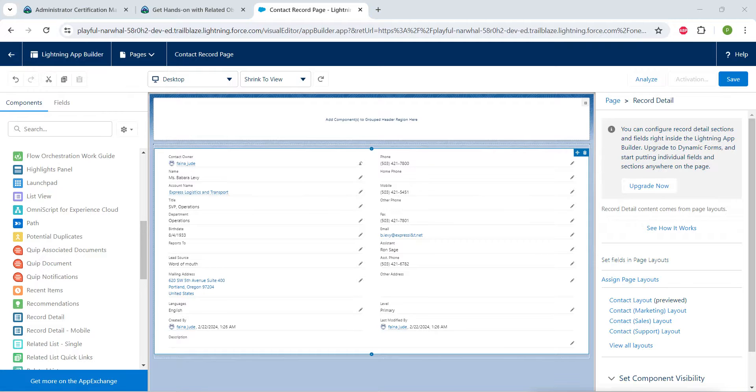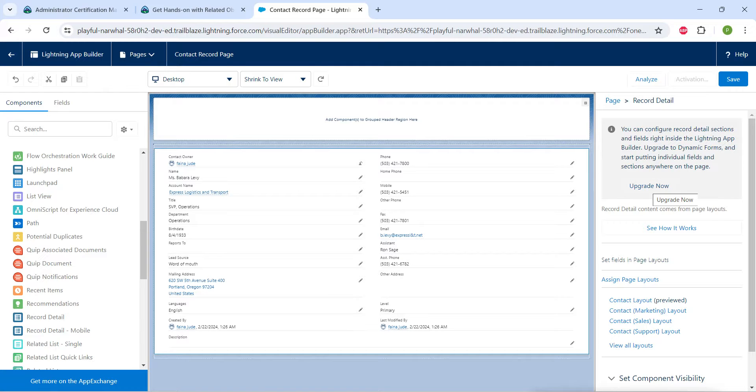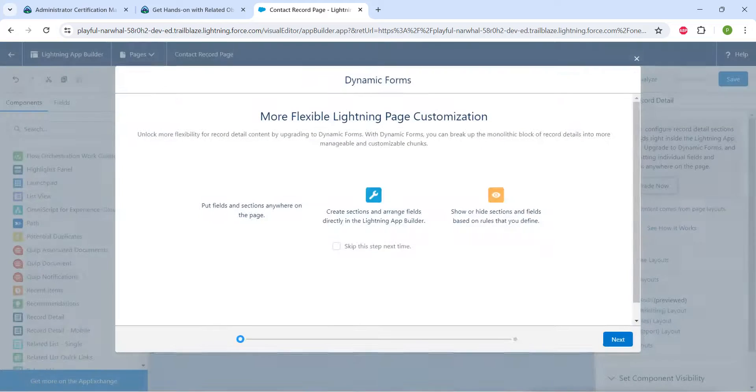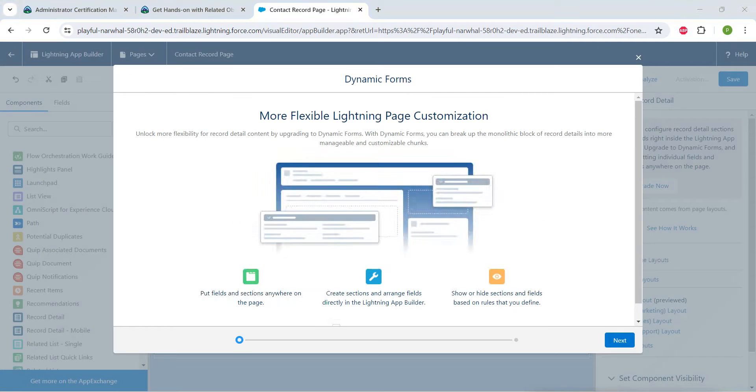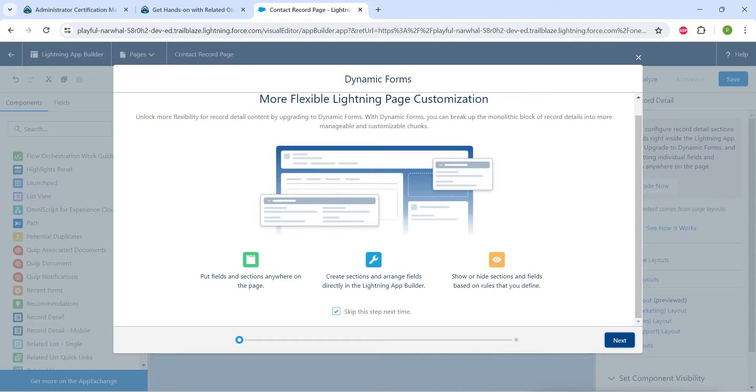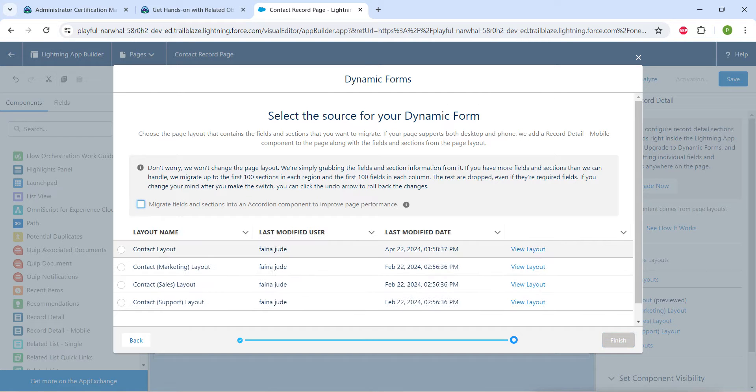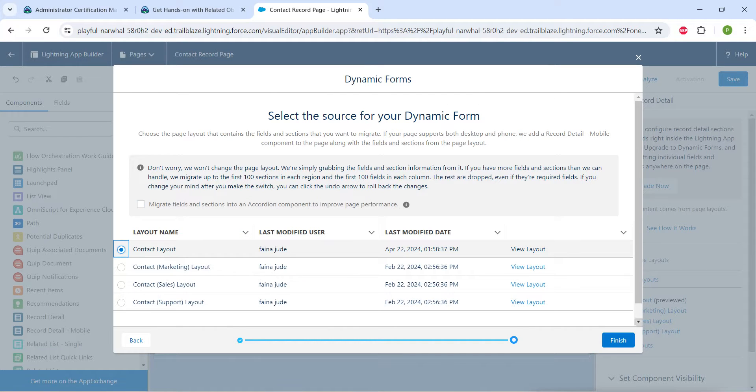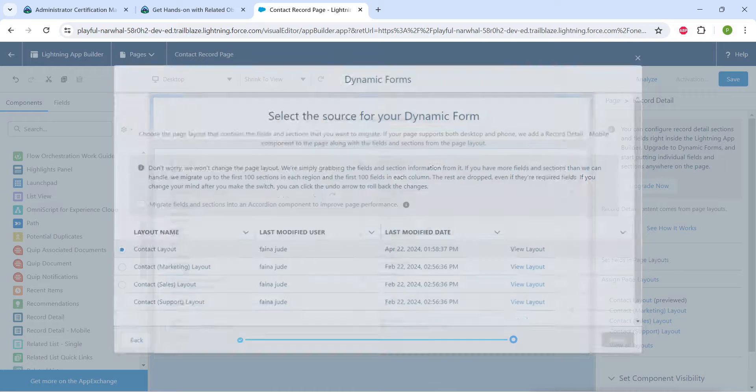And now after dropping, if you are clicking on that same record detail page, you will find this upgrade now. Now on your right side just click on upgrade now. So here in this page scroll down and check this keep the step next time followed by next. So here choose contact layout followed by finish.